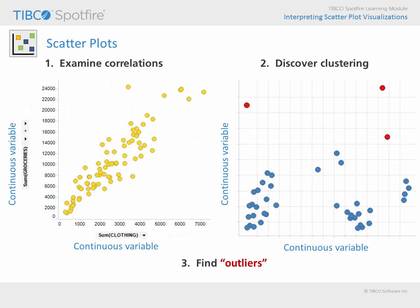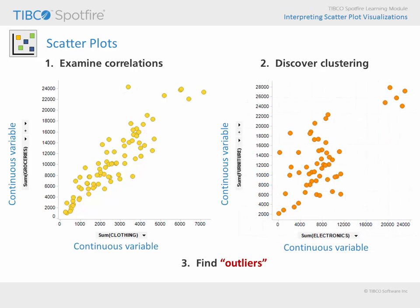For example, here there appears to be a correlation between purchases made in the grocery and clothing departments, and this value is a bit of an outlier relative to that trend because of the high amount of grocery purchases.